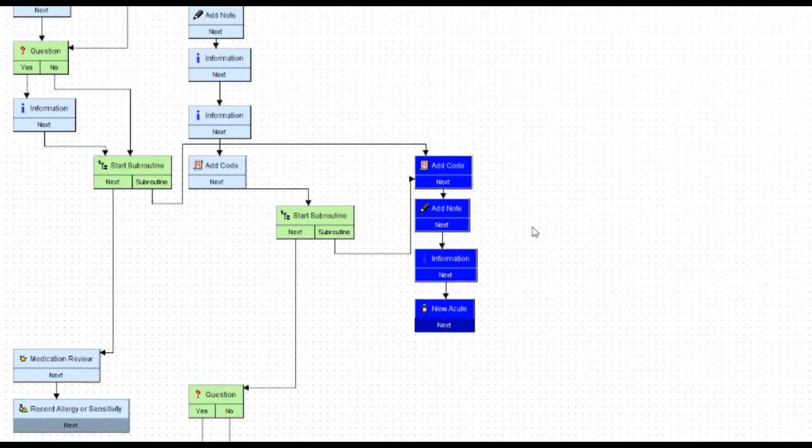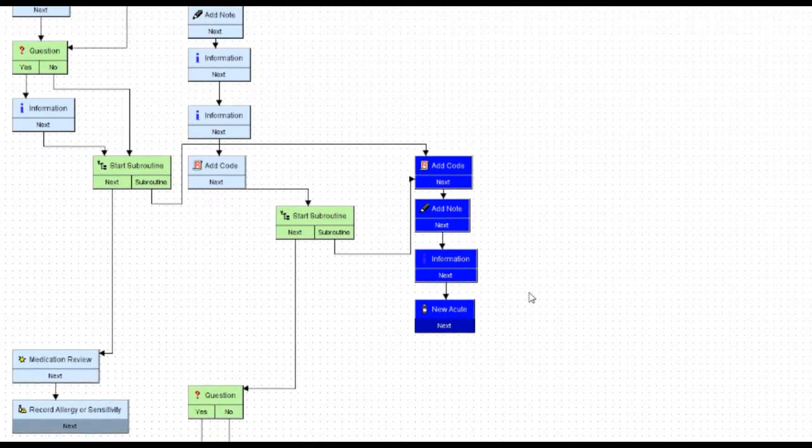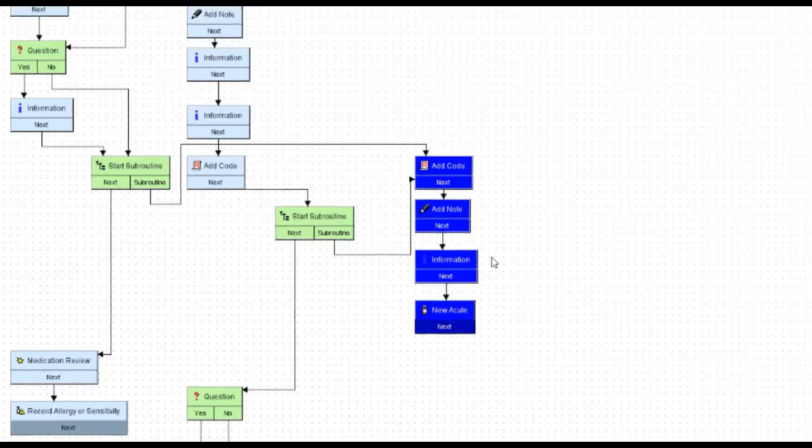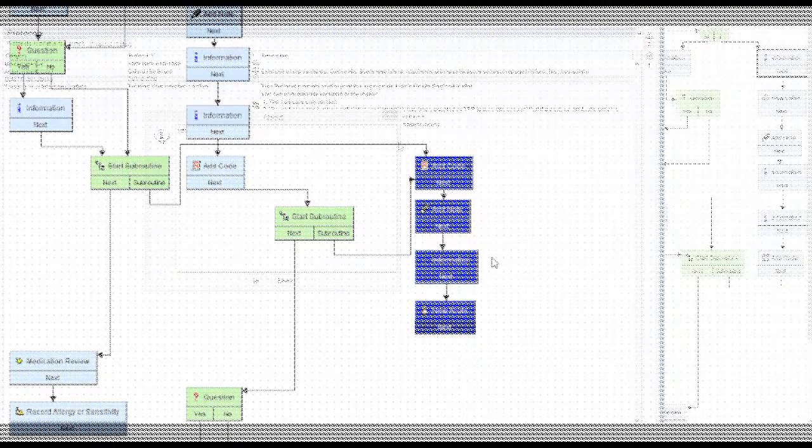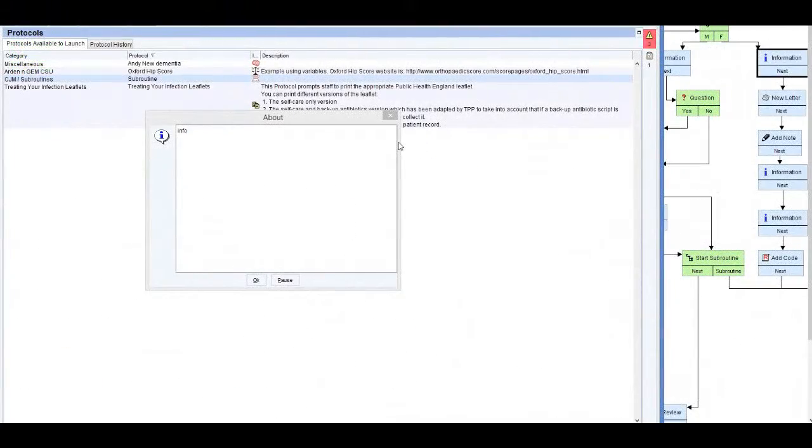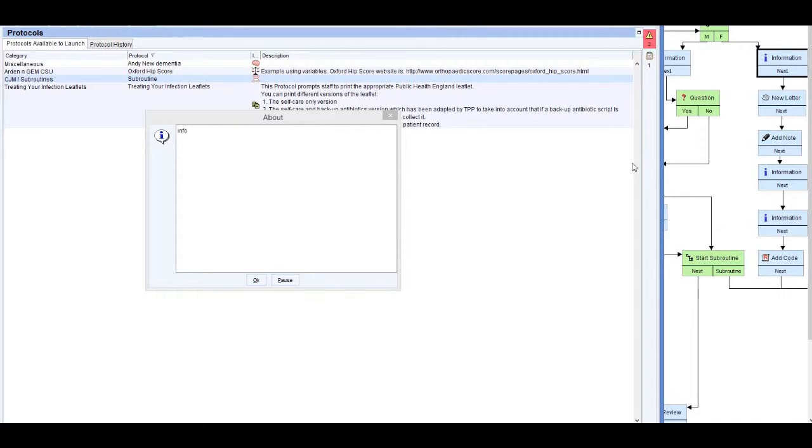I now have a subroutine set up, ready to go. So this is to give you an idea of how it will actually work in action. I've started the protocol already, it's for a female patient, so we can see that we're going to follow this path.